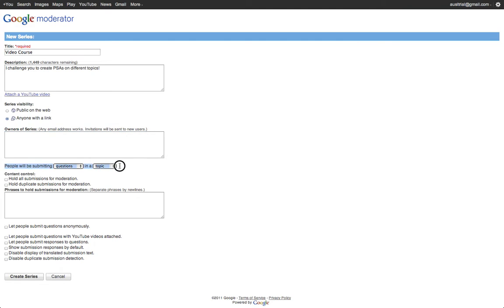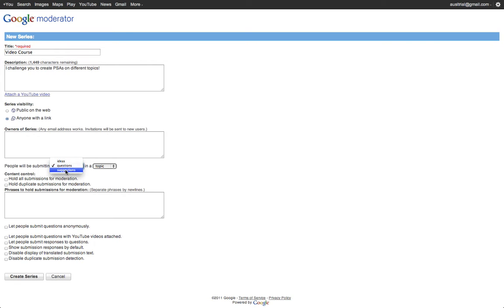And then here, this part's very important. I can determine what it is that people are submitting. Are they submitting questions, ideas, or suggestions?